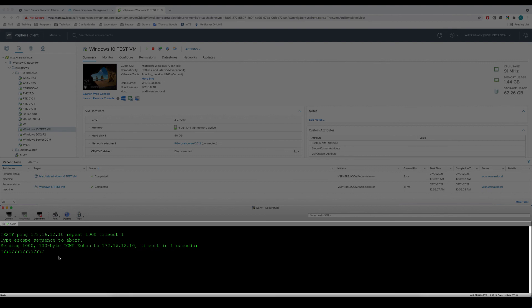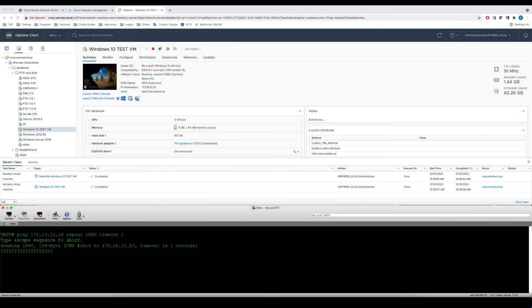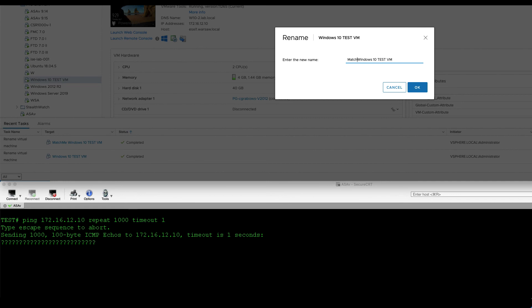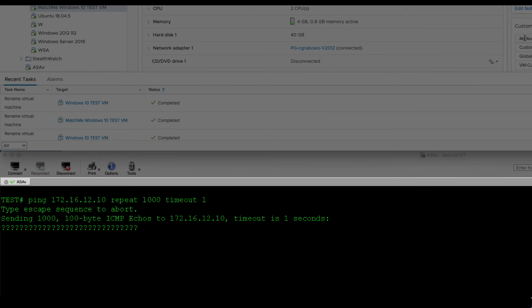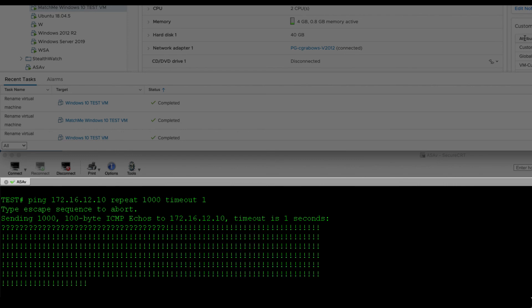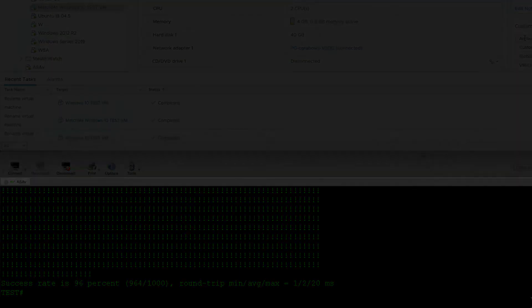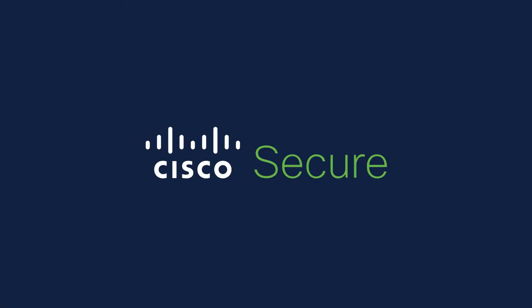Now I'll rename the VM to include the match me string and we'll see how fast the policy gets updated. It took less than 10 seconds for the CS DAC to detect the change, push the new dynamic object content to the FMC, and finally update the enforcing firewall. Thanks for watching this presentation. I hope you'll find CS DAC integration with vCenter useful in your Cisco Secure Firewall designs. See you next time!